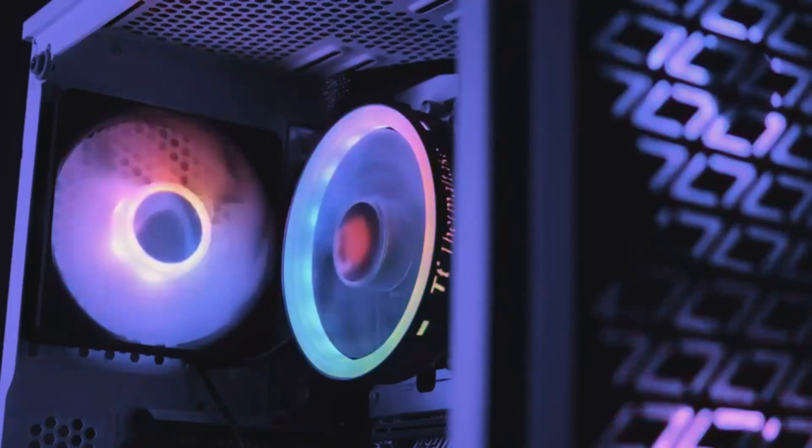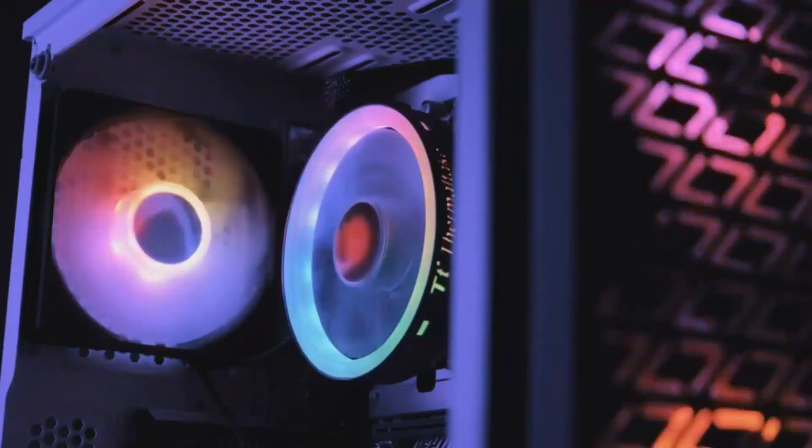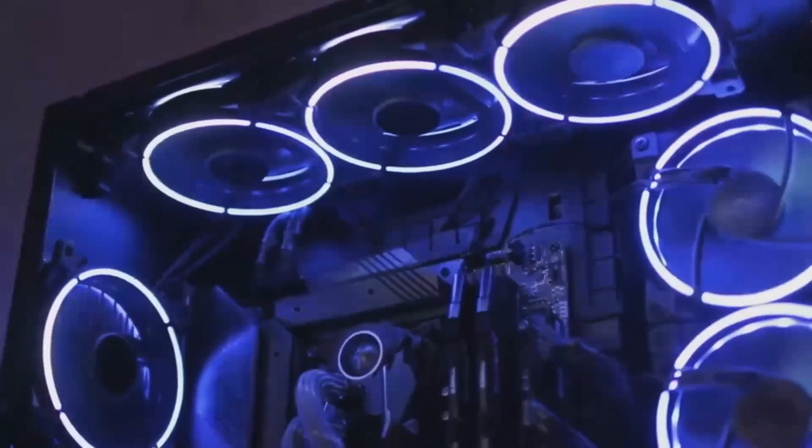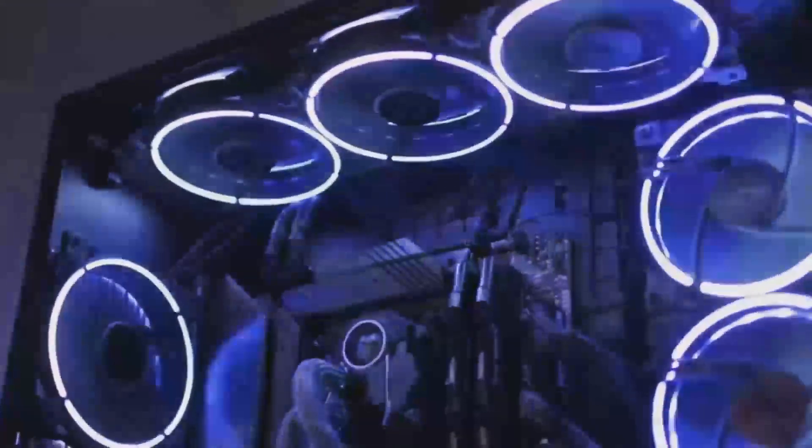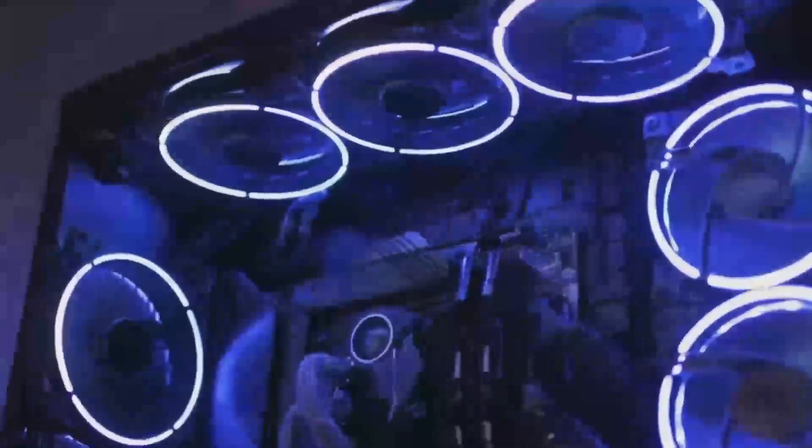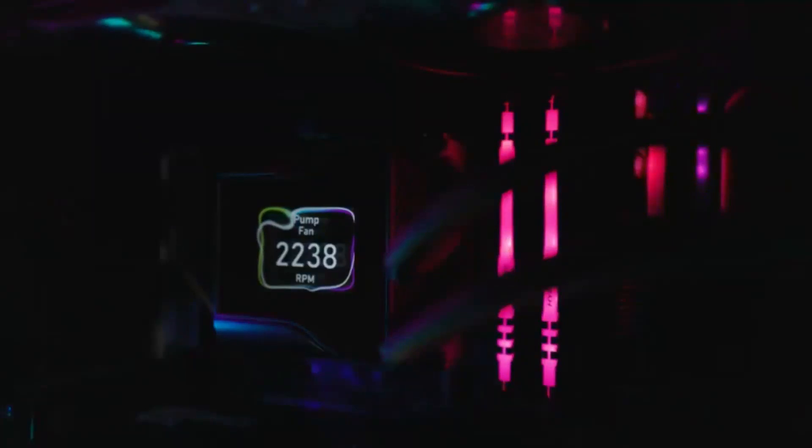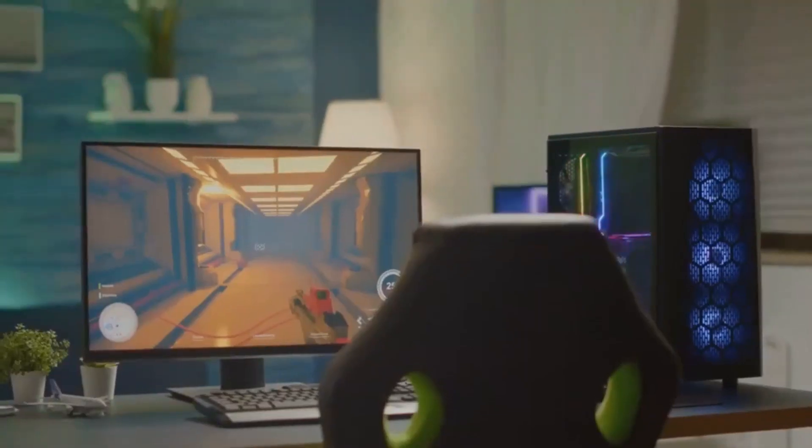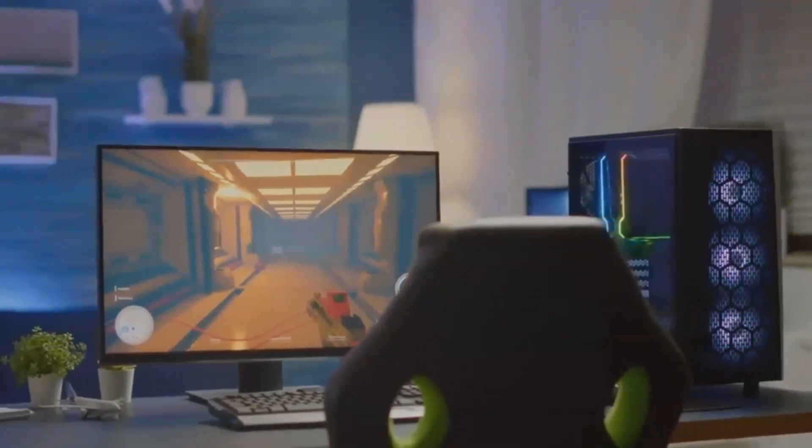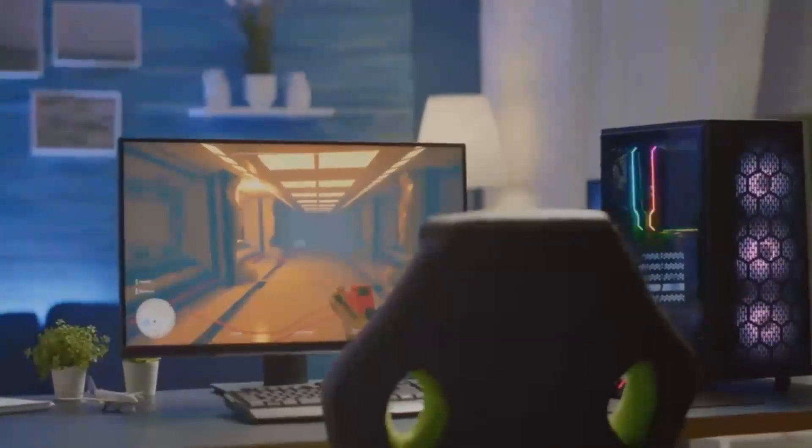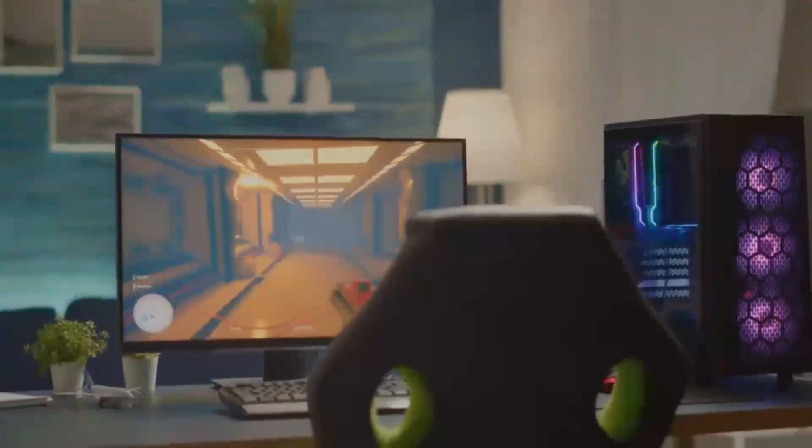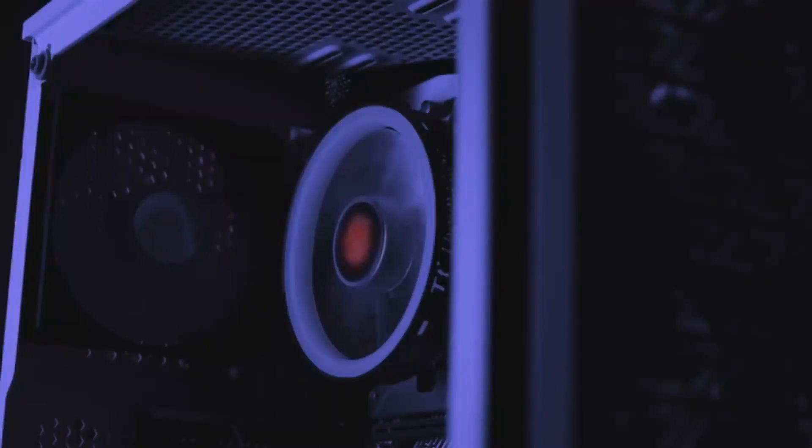So, who should get the RX 7600 XT, and who should go for the RTX 4070T Super? The RX 7600 XT is a great choice if you're gaming on a budget and don't need 4K or advanced ray tracing. It's perfect for 1080p and 1440p gaming and offers great value for the price.